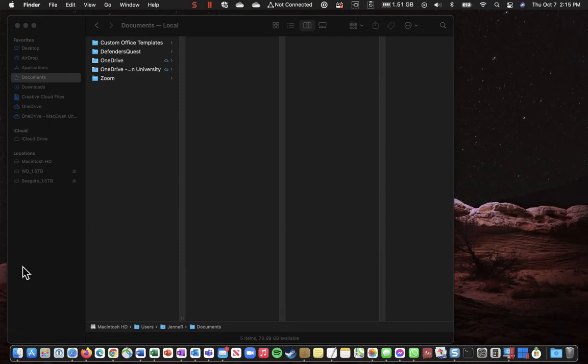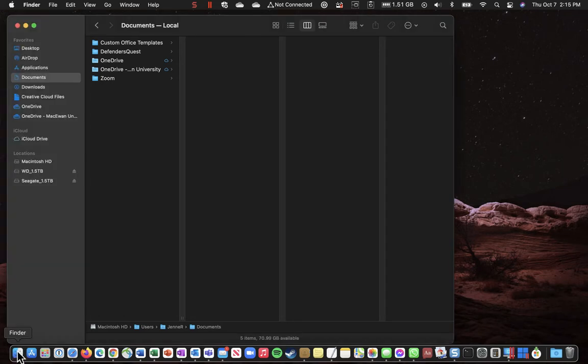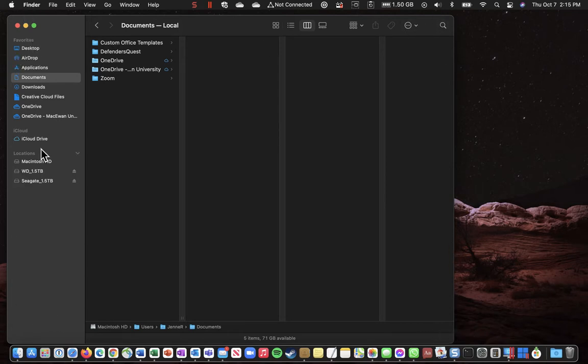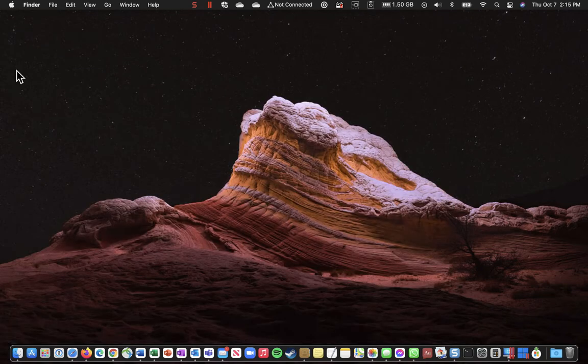So one way to do that is to click on this icon in the bottom left called Finder. If it hasn't already opened up a Finder window then a new one will open up.